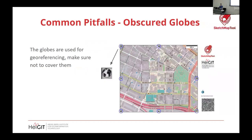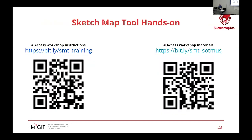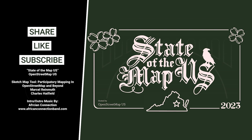Regarding the georeferencing globes on the edges — you should not be marking on those. We have quite a few of them for redundancy, but if too many are obscured by drawings, georeferencing might fail. Just be mindful of that. Okay, so that was pretty much the full walkthrough.